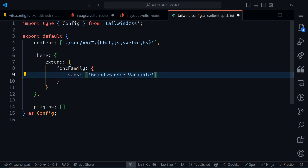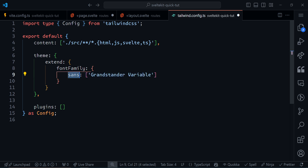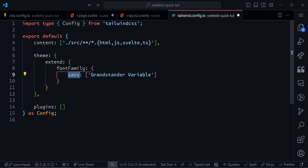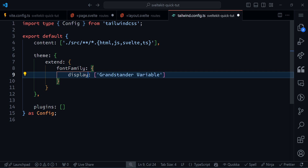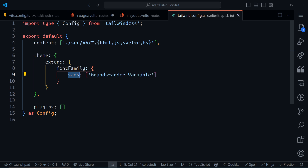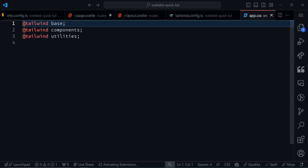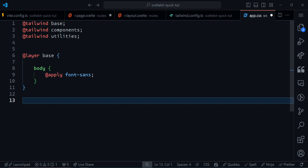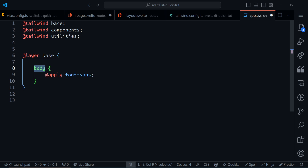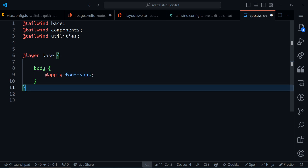The reason it's an array is so you can add fallback fonts — if Grandstand Variable doesn't load, you have a backup. I'll set Grandstand Variable as the default 'sans' font in Tailwind, which is the default font for the application. Then in the CSS file I'll add to the base layer and use the @apply directive to apply font-sans to the body, so the font is always applied.